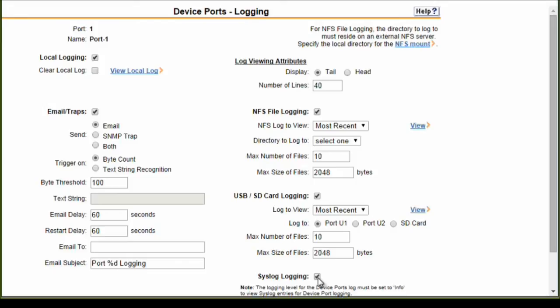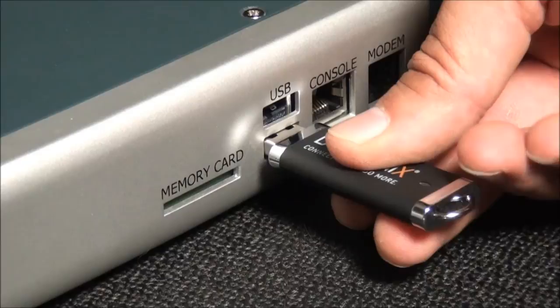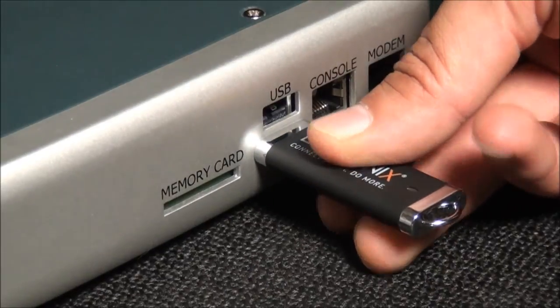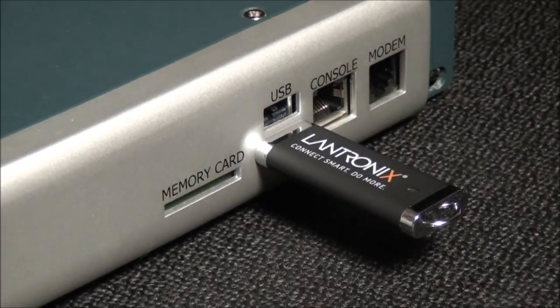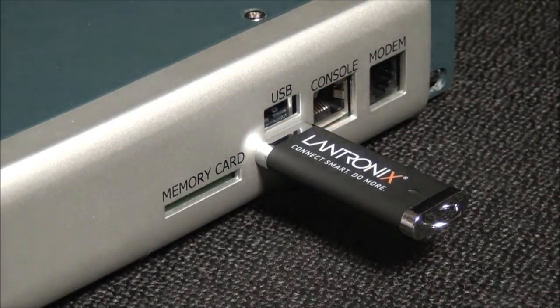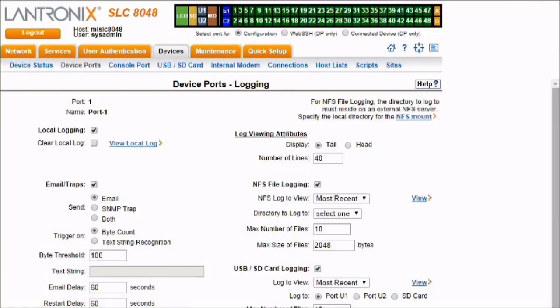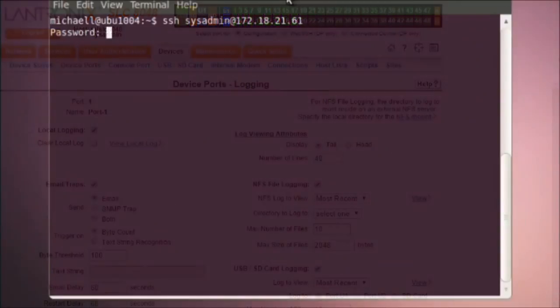The SLC-8000 can store logs to its internal memory or to a USB flash drive or secure digital memory card. For remote logging, the SLC-8000 can write the logs to an NFS share, email logs, and even incorporate the logs into syslog, so they can be sent off to a remote syslog server. Again, all of these methods can be performed at the same time.